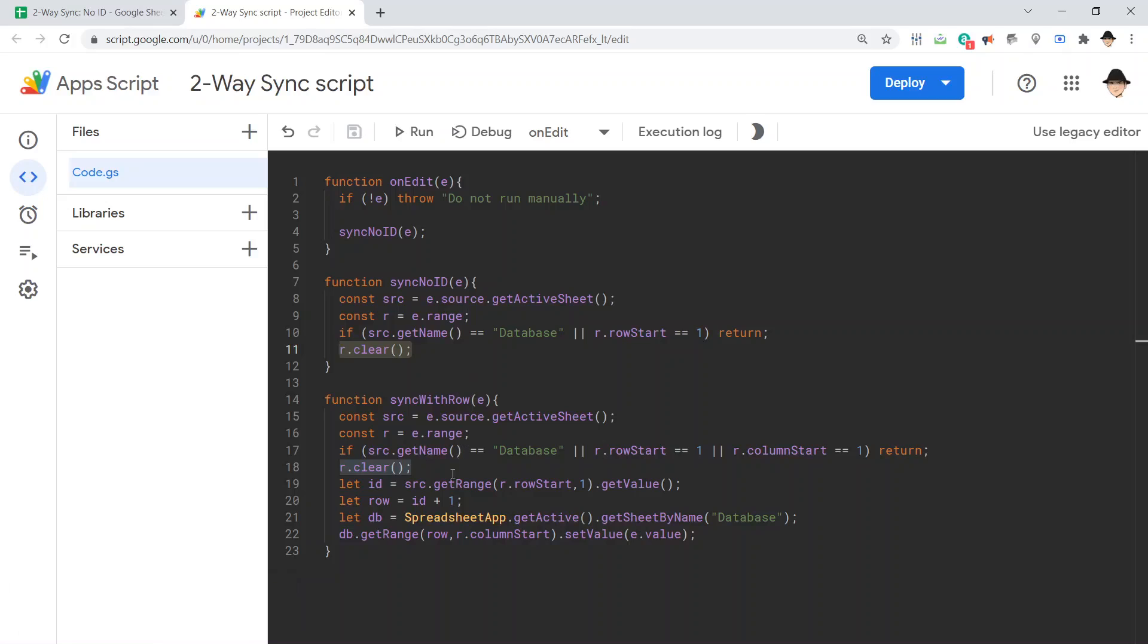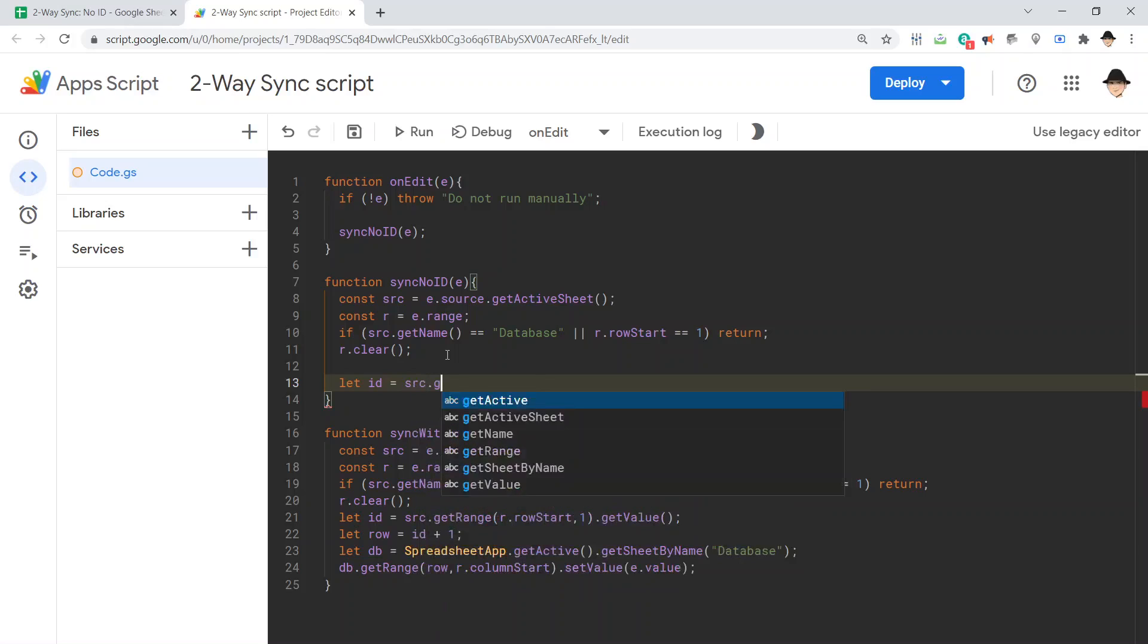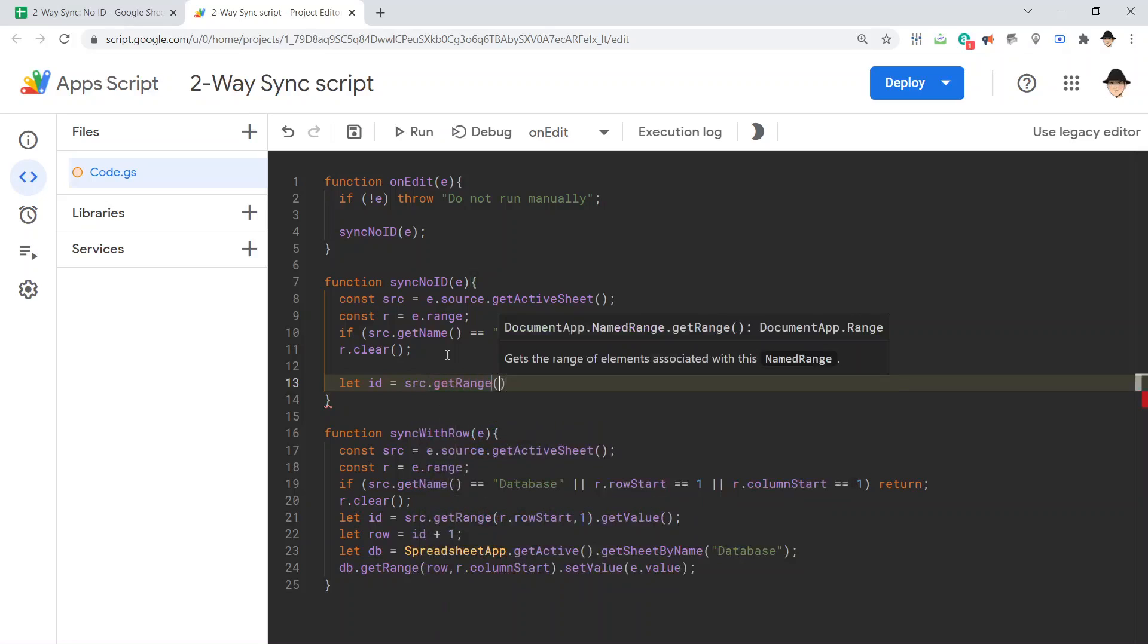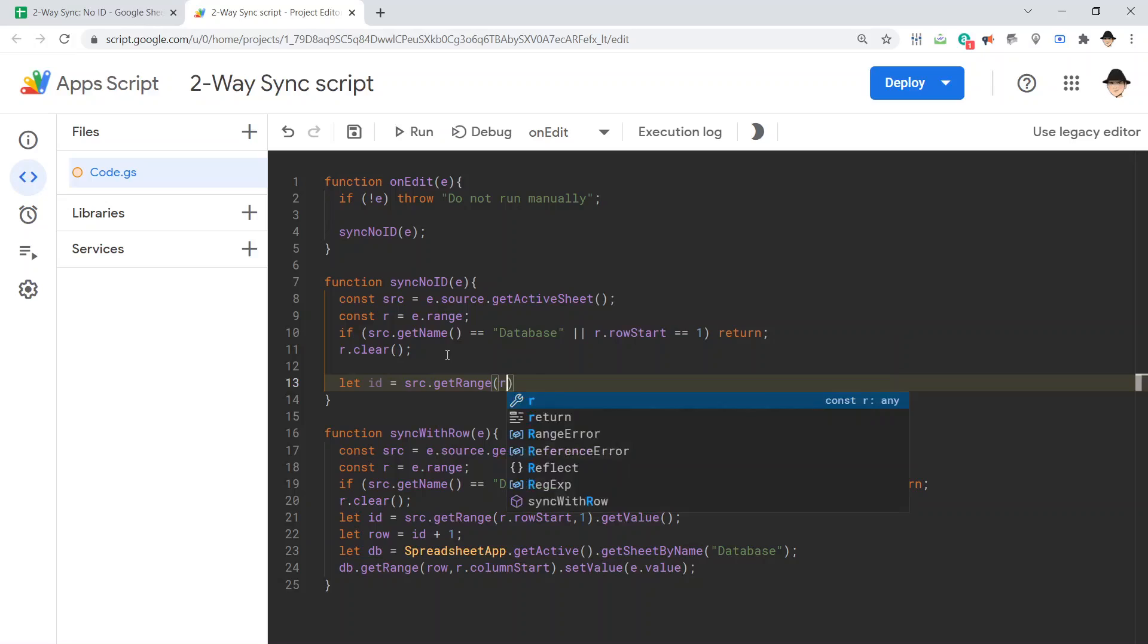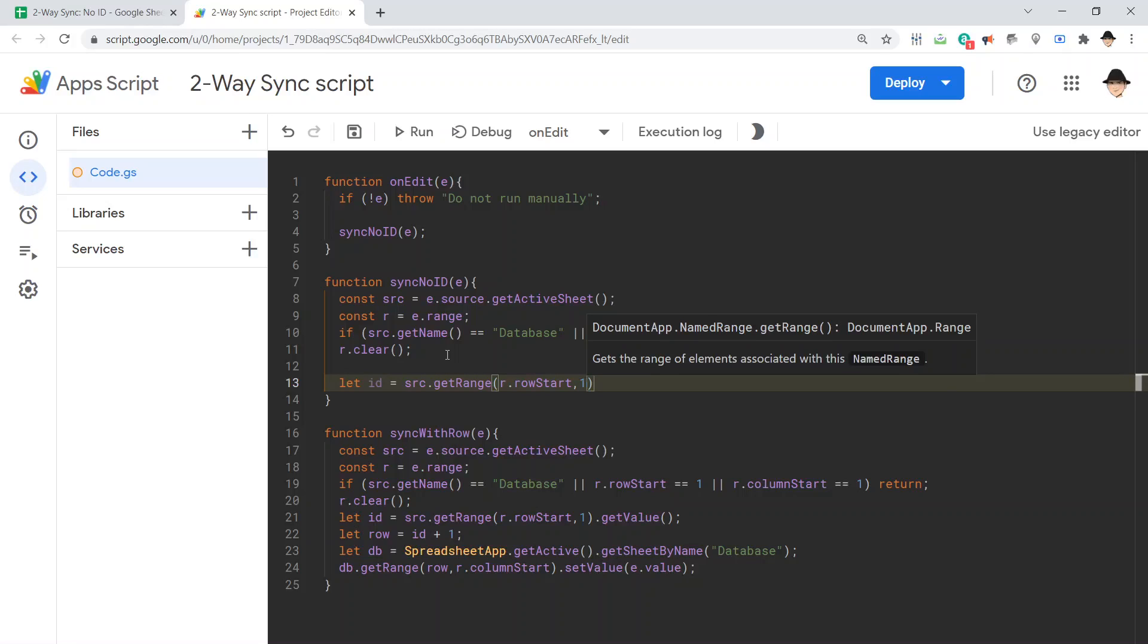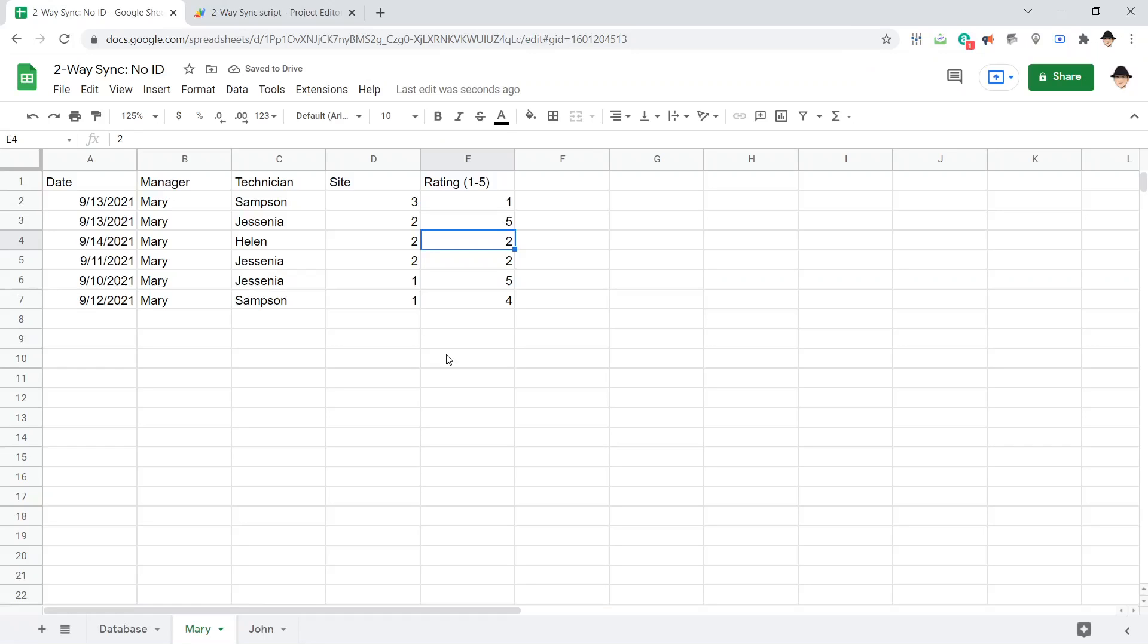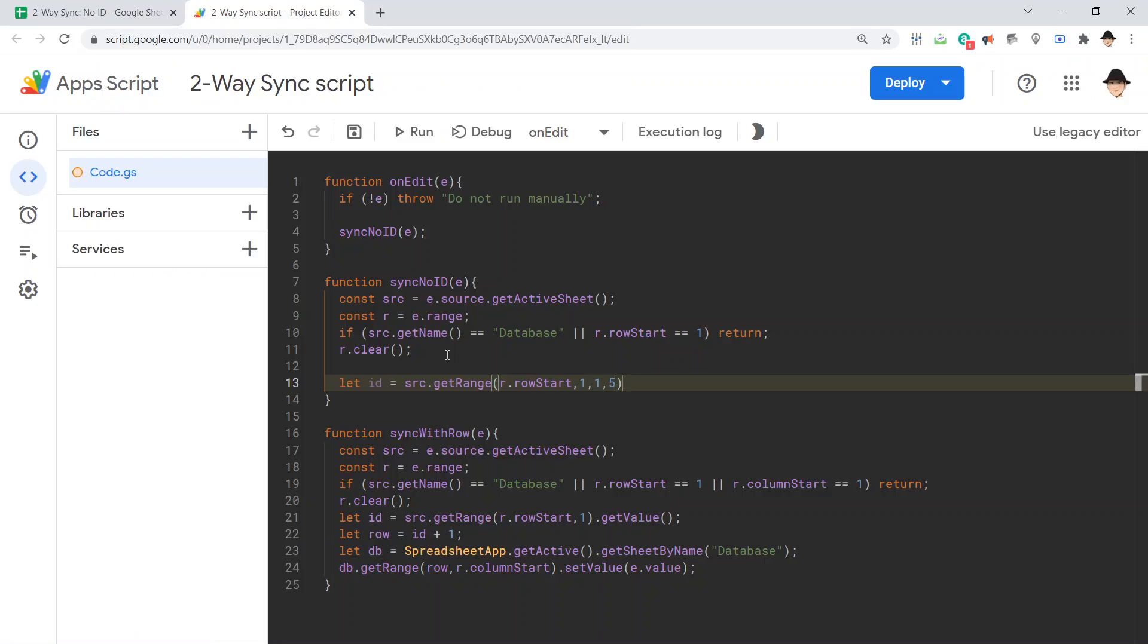The next thing I did is get the ID. Let's do that same thing here. Let ID equals, and instead of getting a specific column of the row, I'm going to do source, get range, the range is of course going to be at the row. Start column 1, but rather than just getting a single cell, because this just gets column A of the row we edited, we're going to get one row and five columns. Okay, we have five columns here, A through E, dot get values.